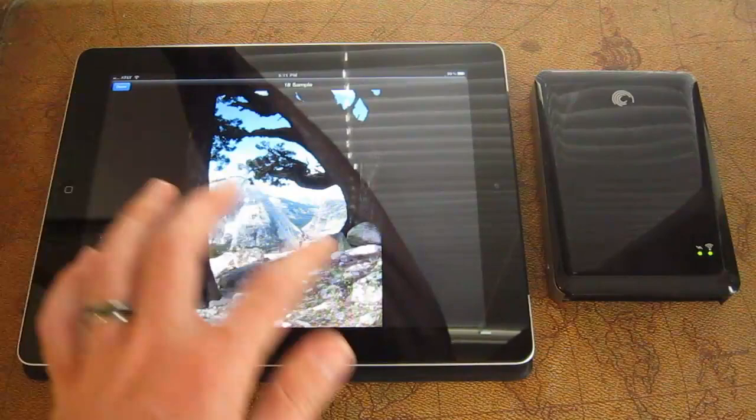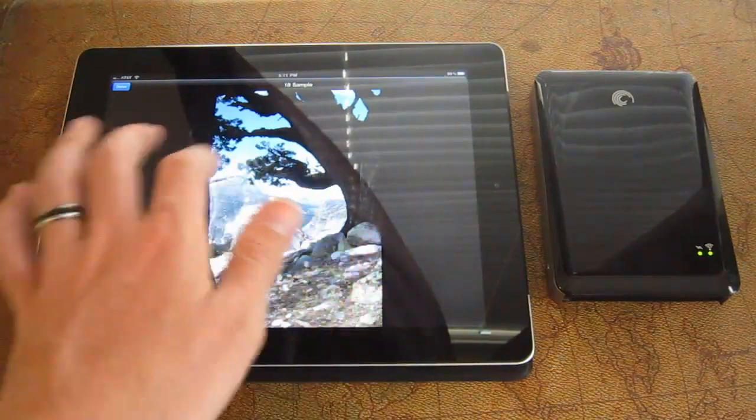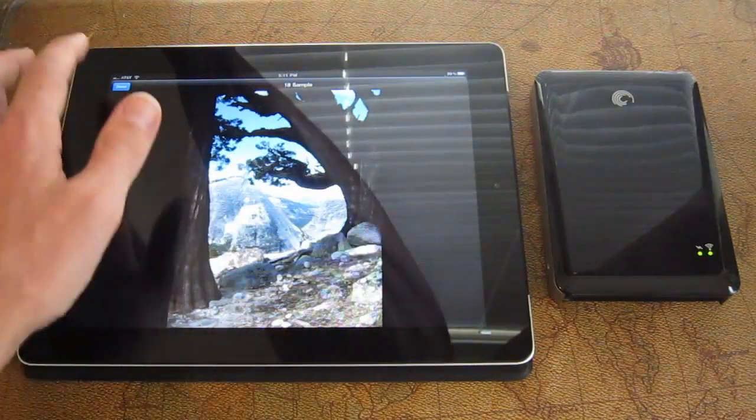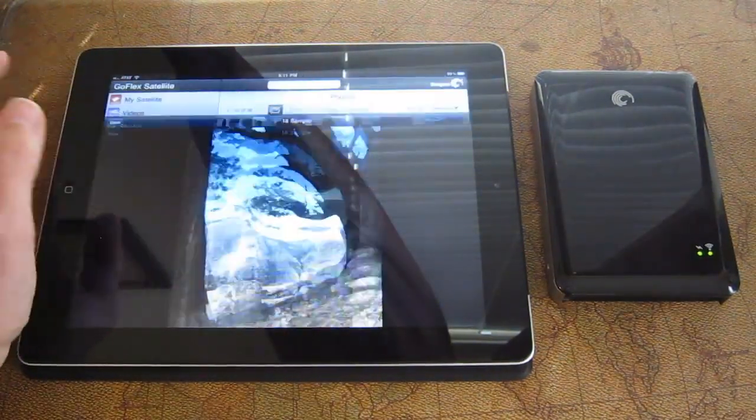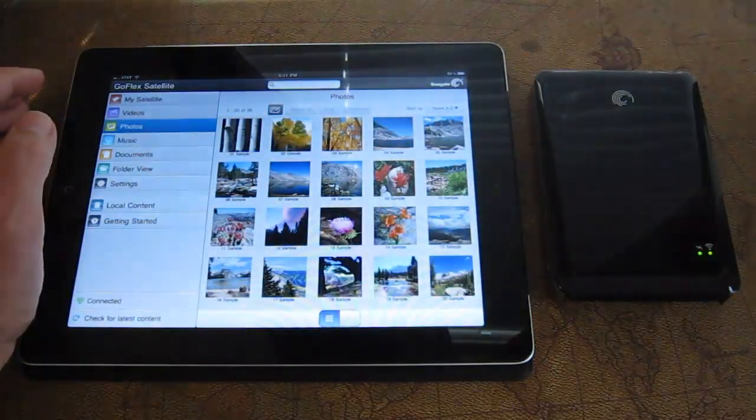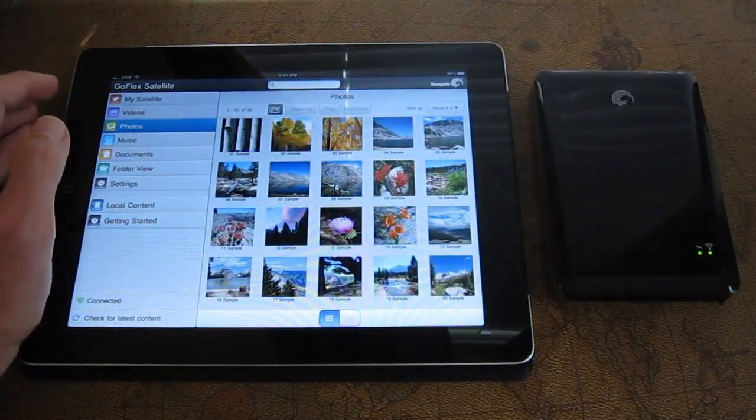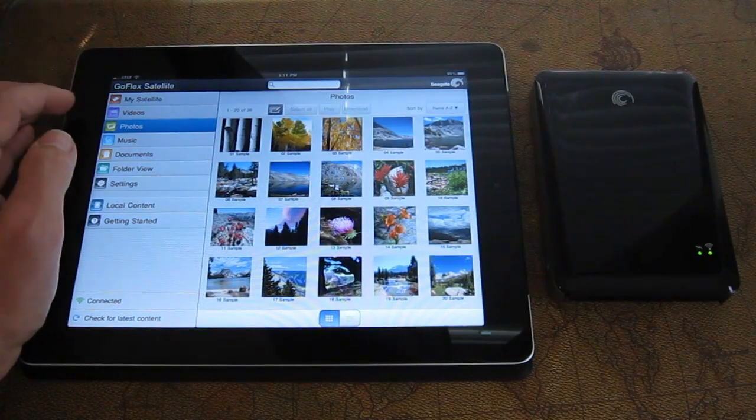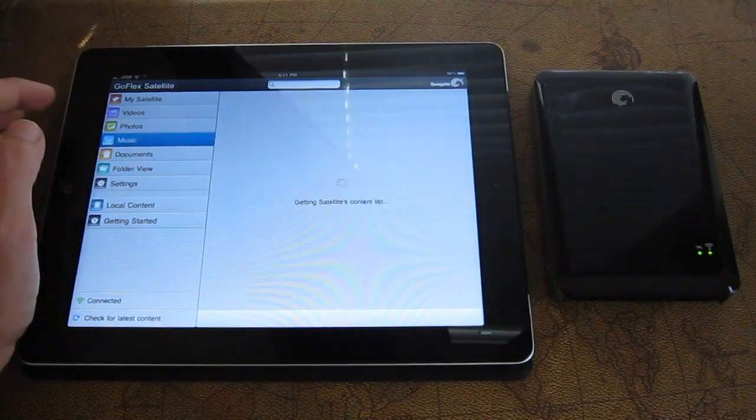So unfortunately, you cannot swipe, which seems a little bit odd. Maybe if you create a gallery, individual galleries would swipe.